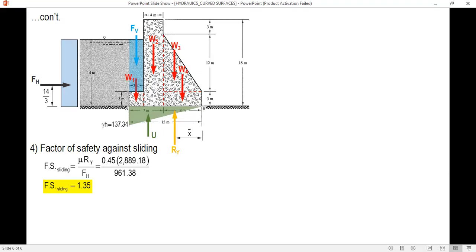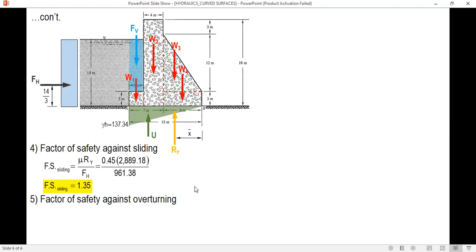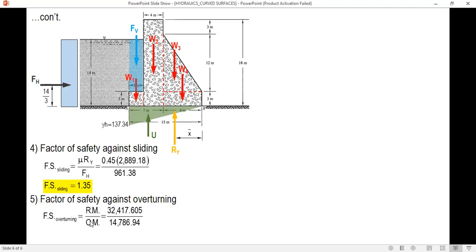Next, the factor of safety against overturning is the ratio of the righting moment over the overturning moment: FS = RM / OM. The factor of safety is 2.90.